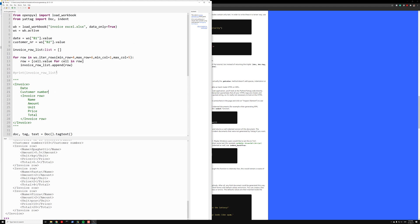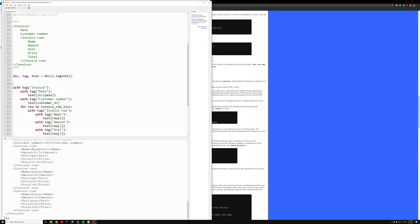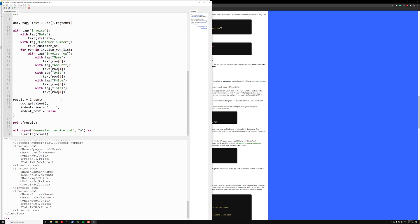Jattag is really useful. OpenPyExcel is really useful. So now you know how you can generate XML files. Thank you.